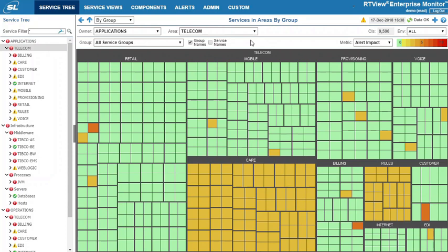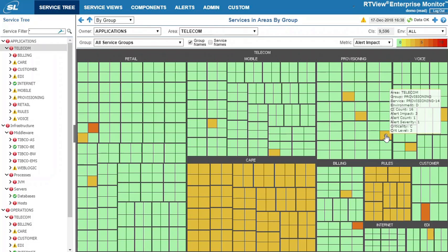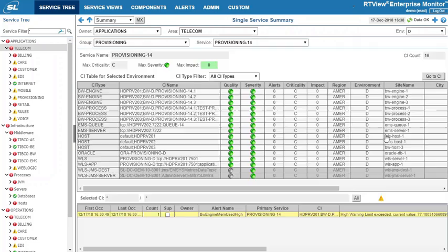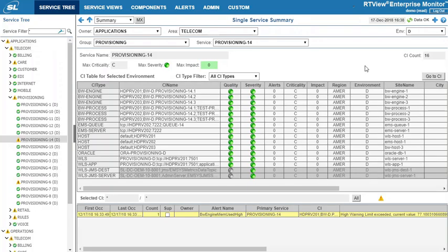I can see a real-time health snapshot of my entire environment and identify trouble spots. I can drill down into a specific service such as this orange provisioning service for more detail.